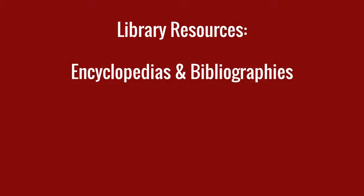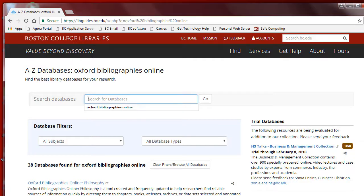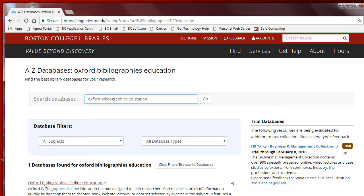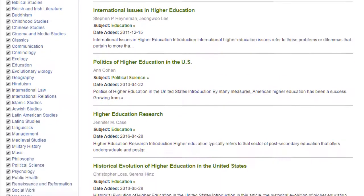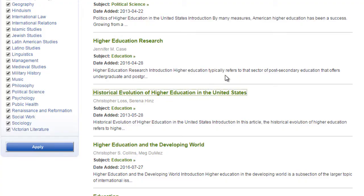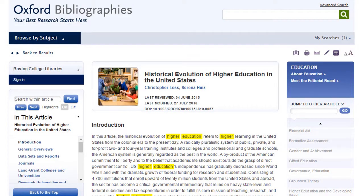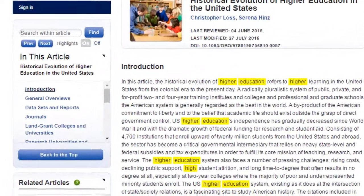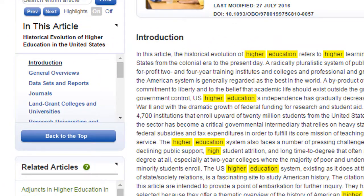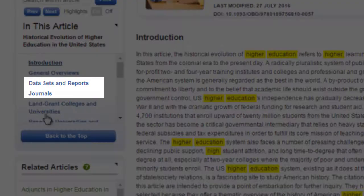Encyclopedias and bibliographies can be very helpful at the early stages of your research. For example, if you are interested in college curricula, you might look into the Oxford Bibliography on Education. Entries related to higher education may provide you with helpful key terms and concepts. Along the left side, under 'In this article,' you can browse the contents of each entry, which include overviews and lists of resources.